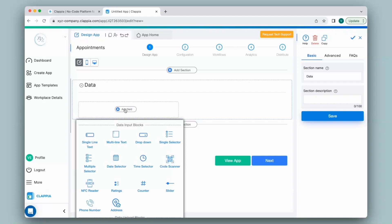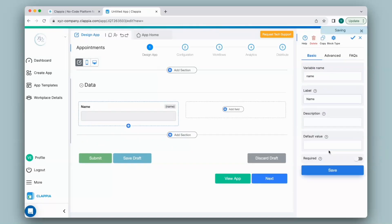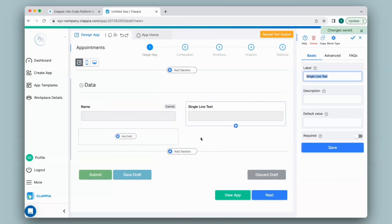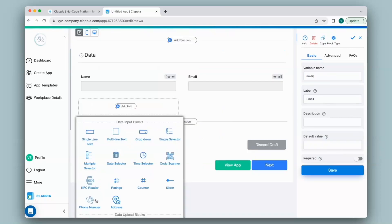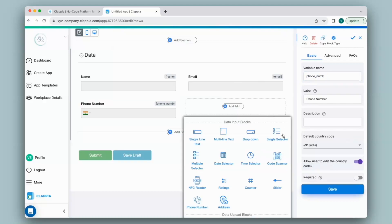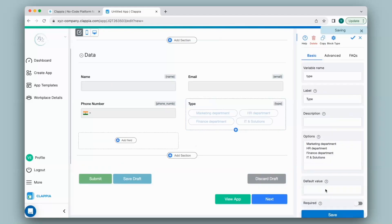For this app, I can collect information such as the name using the Single Line Text block. You can configure every field on the right-hand panel, so I'll change the label to Name. Maybe add another field for capturing the email using the Single Line Text block, and a field for the phone number using the Phone Number block with the default country code. Next, I can use a Single Selector block for the type of interview, and under Options I will list them one after the other.